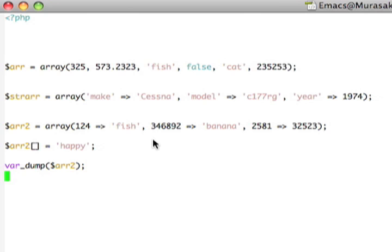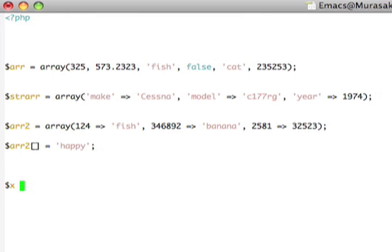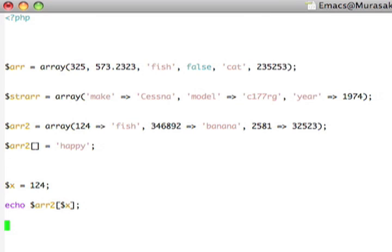One more thing about accessing elements in the array. Of course, as I've just shown, we can use the integer index like this. Or, if we want, we can use variables. I can say x equals 124, and then I can say echo R2 x like that.